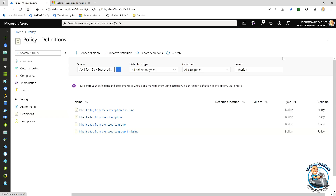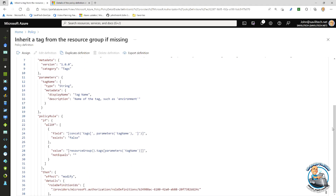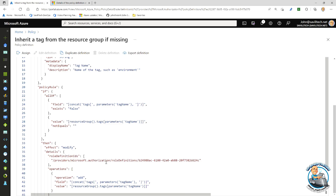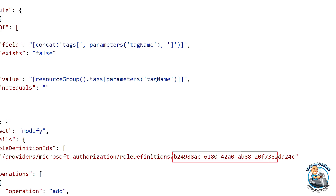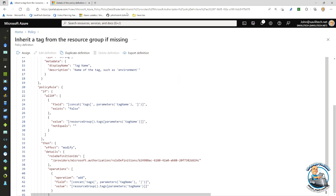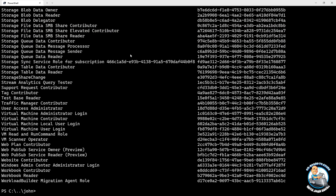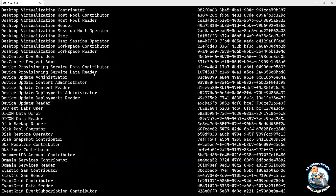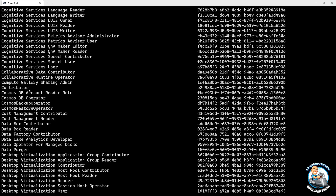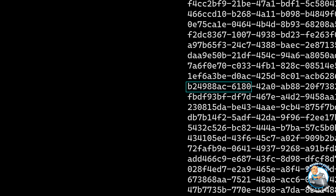One interesting thing about that modify policy is the idea of a role ID. Because we're modifying, it has to modify as a certain role. In this case it's b24988ac — which we can look up. Running 'Get-AzRoleDefinition | Sort-Object Name | Format-Table Name, Id -AutoSize', we can find it — contributor. So it's running as contributor rights, meaning it can pretty much do anything except set ACLs.